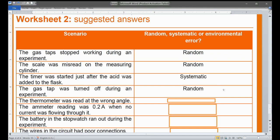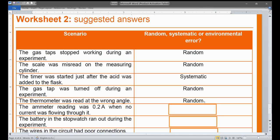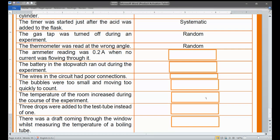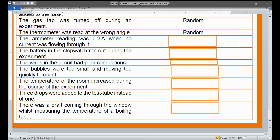The thermometer was read at the wrong angle — this is a human error, also taken as a random error, since you are reading it from the wrong position. Next, the ammeter reading was 0.2 amperes when no current was flowing through it, which is a systematic error because the system is not working properly.